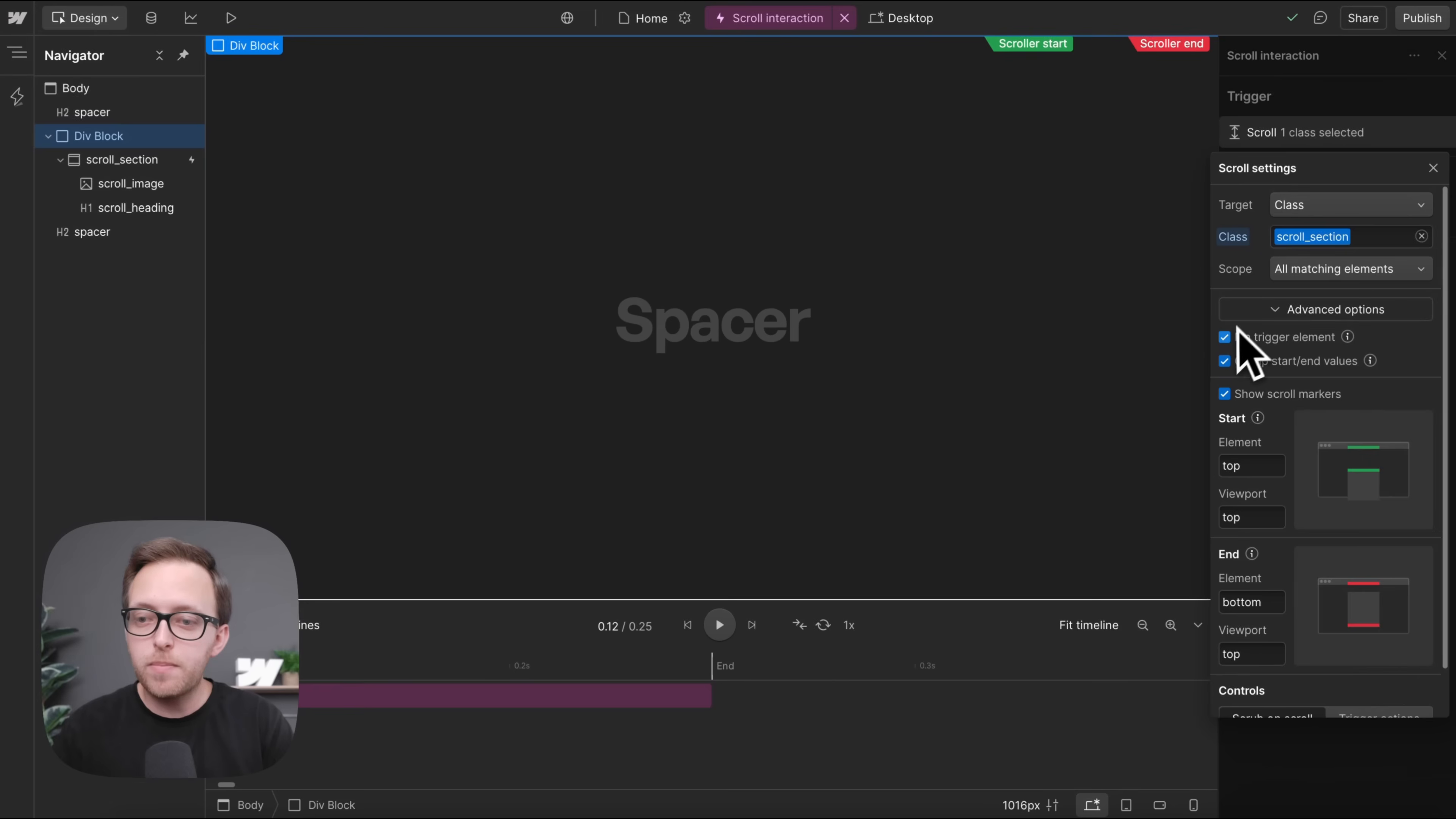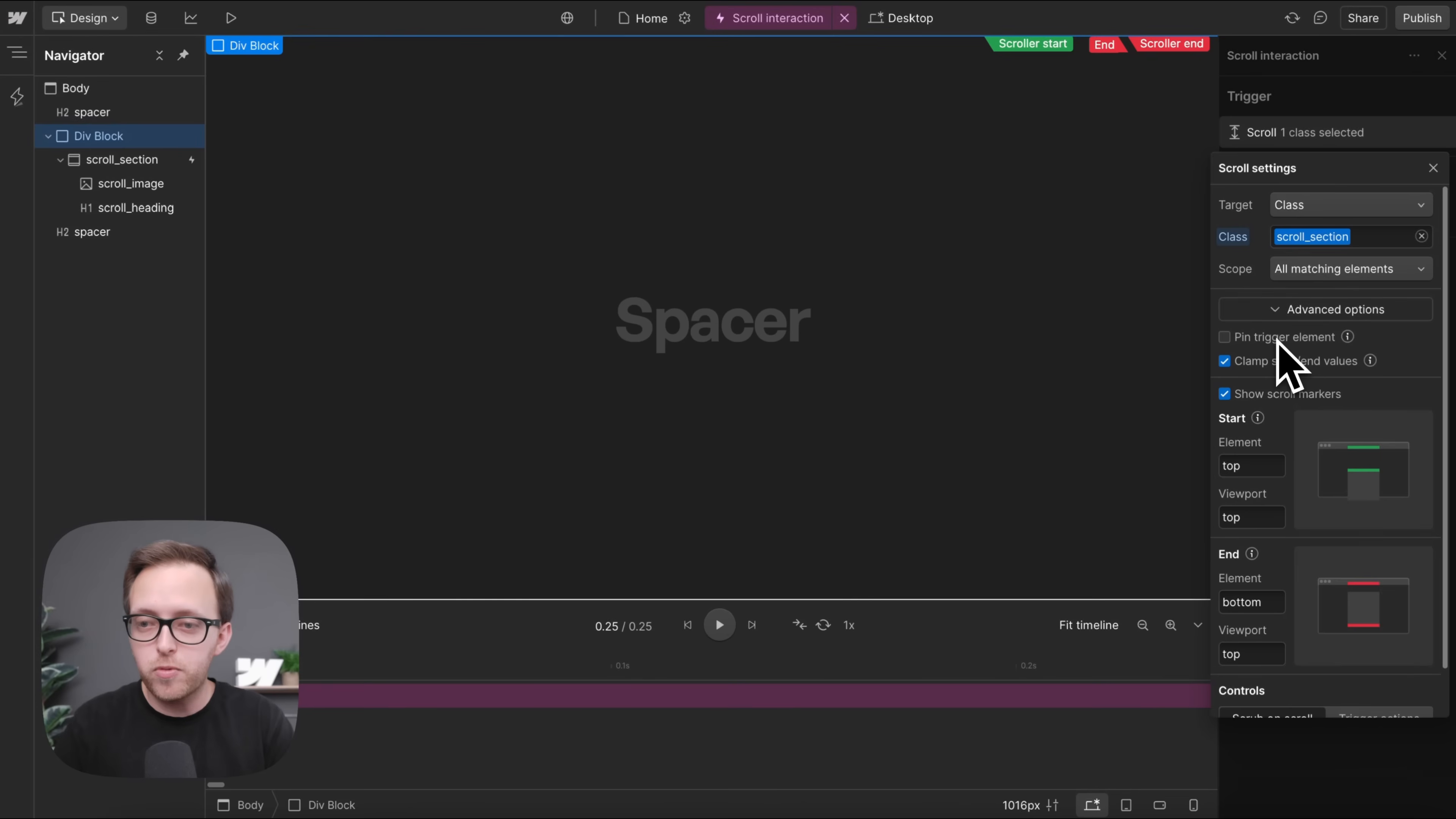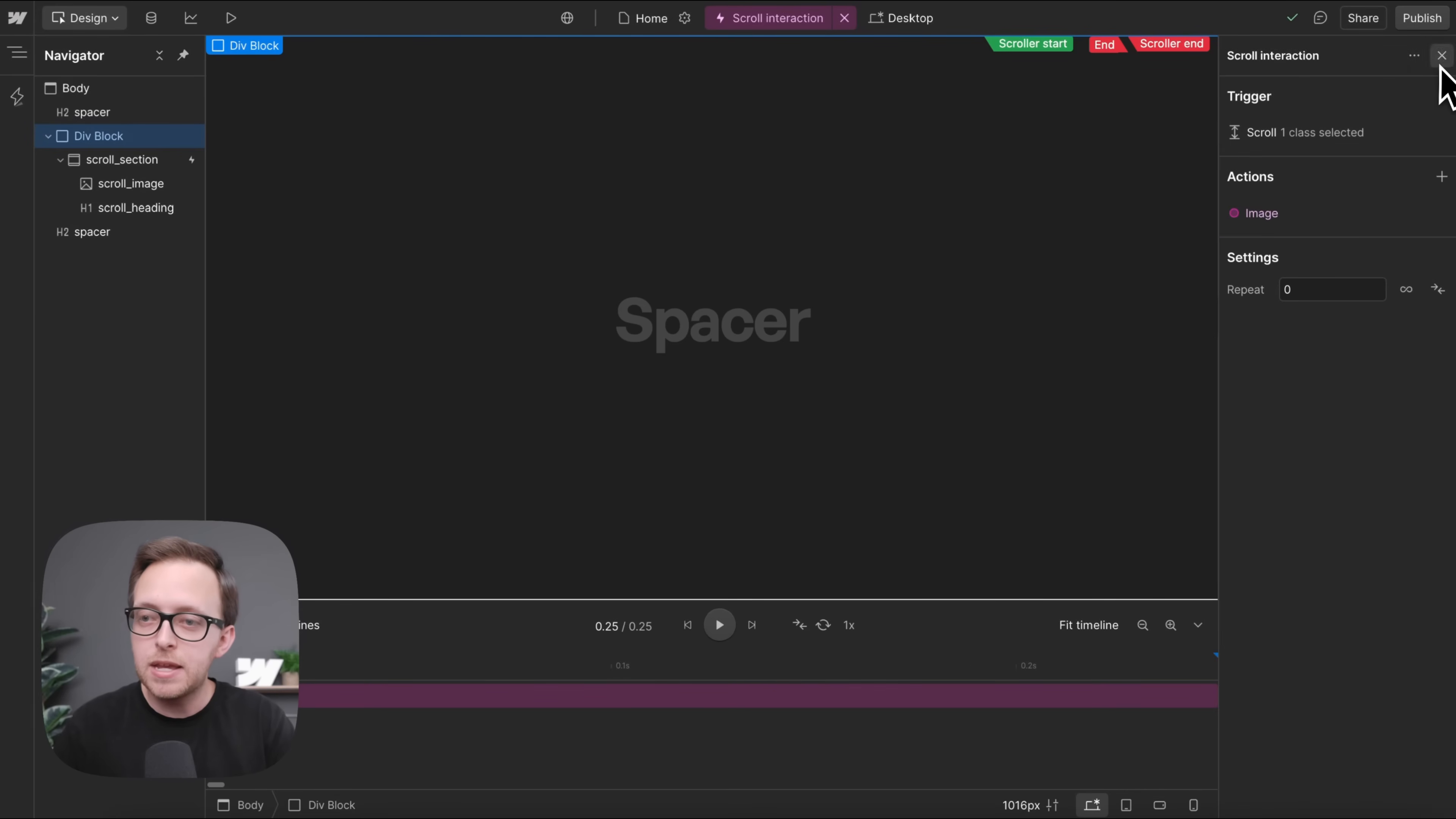That's why when possible, I prefer to use position sticky instead of pinning. Position sticky also allows us to disable the interaction across breakpoints, or even adjust the scroll distance across breakpoints. So I'm going to uncheck that pinning.